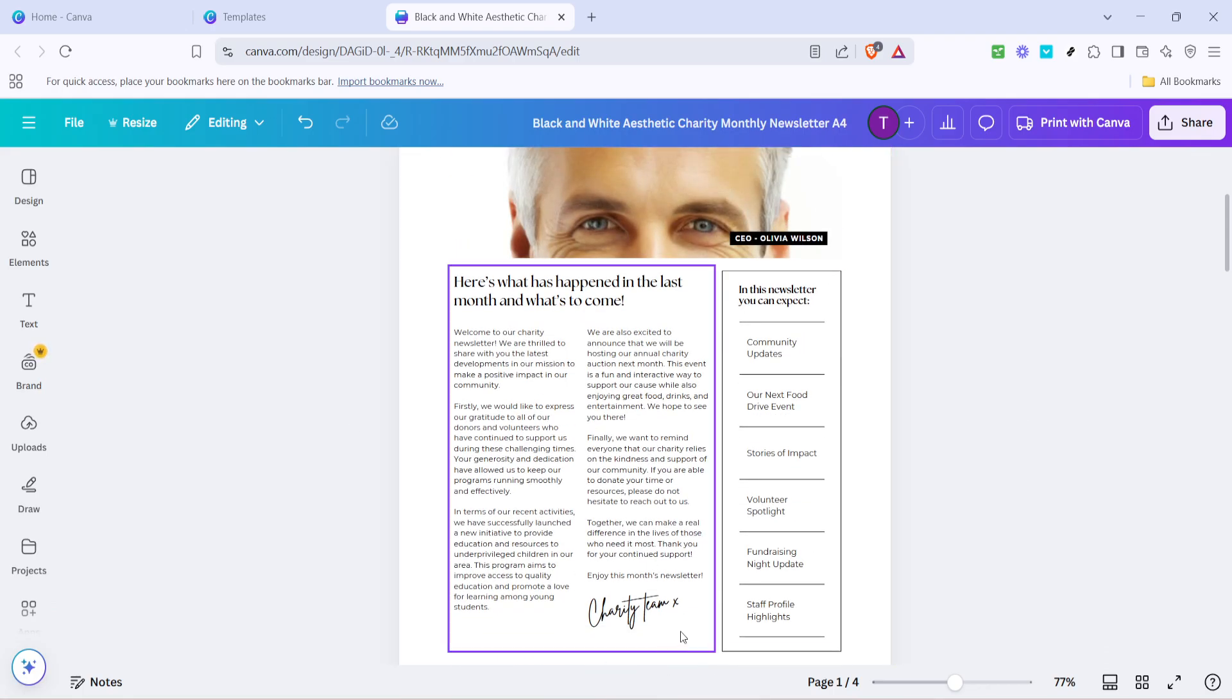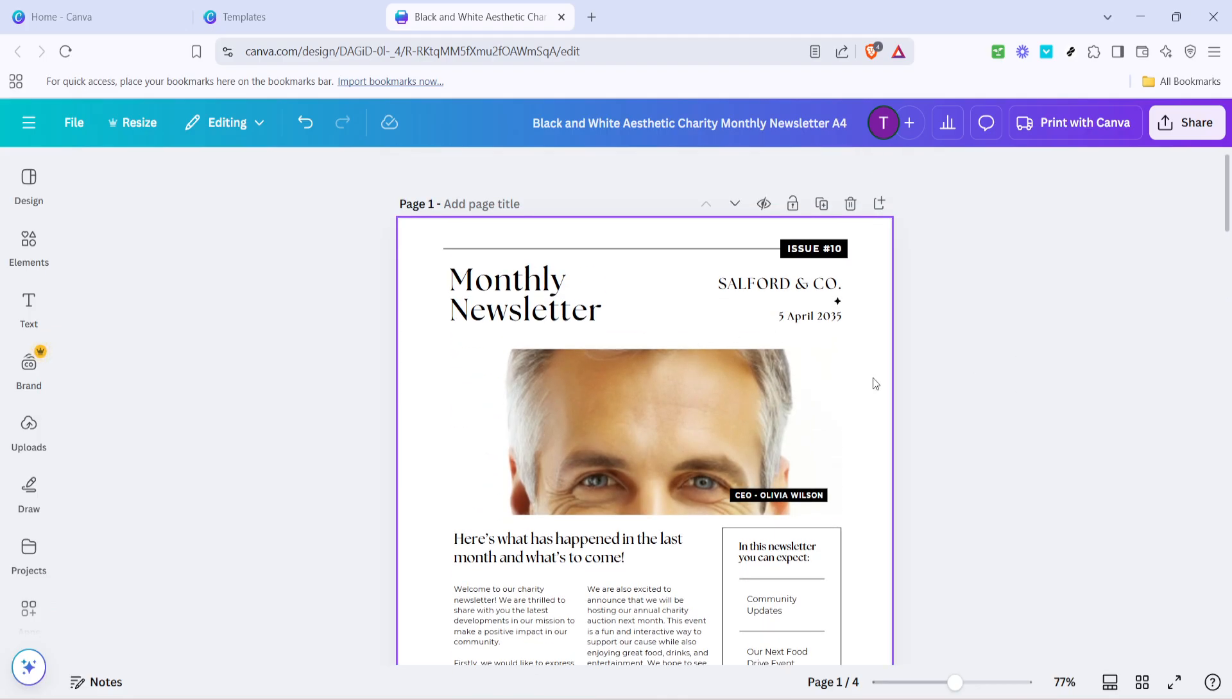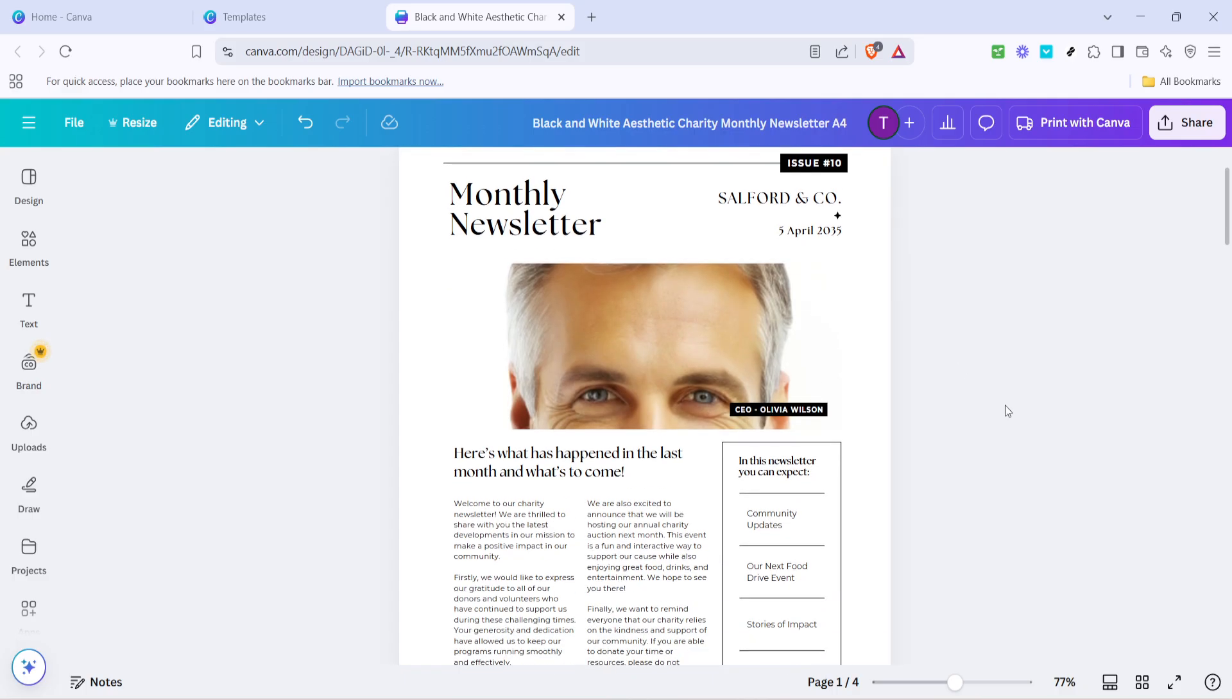Simply click on an image in the template, then hit replace and either upload your own photos or choose from Canva's extensive library of free and premium images. This step allows you to add a personal touch to the newsletter and make it visually appealing.